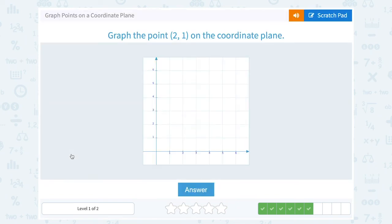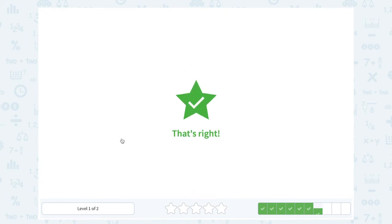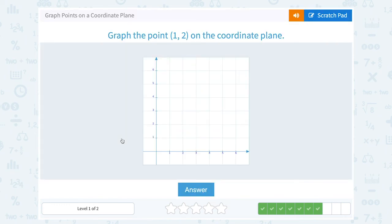Graph the point (2, 1) on the coordinate plane. Notice all of these points we're graphing: the left or right number always comes first, so 2 is telling me to go 2 to the right. The up or down number always comes second, so 1 is telling me to go 1 up — directly above 2 on the x-axis, directly across from 1 on the y. Now graph (1, 2): that's 1 to the right and 2 up, directly above 1 and directly across from 2.